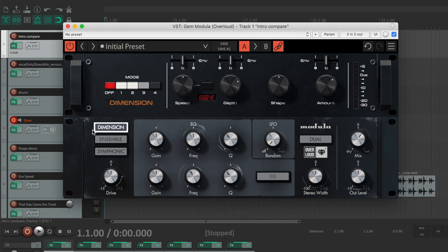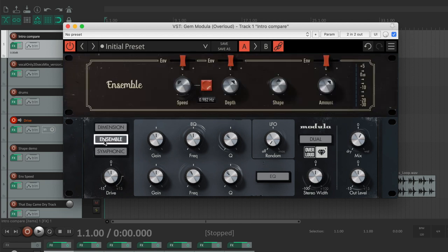The Ensemble circuit was included in a line of strings machines, so it is particularly suited for synth and pad sounds.